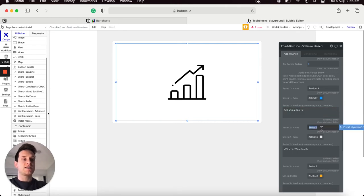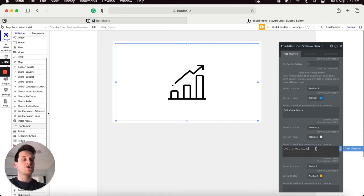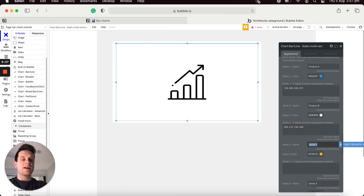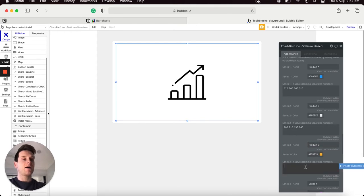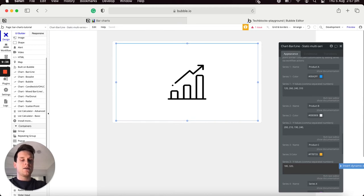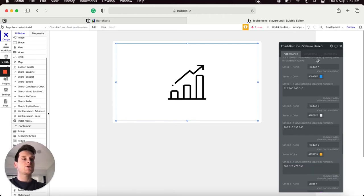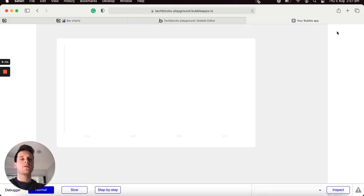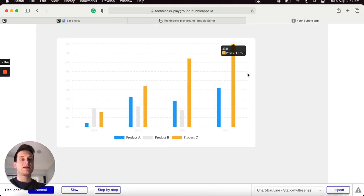Each static option corresponds with the year that matches its position — so 120 matches 2018, 260 matches 2019, and so on. I'll update series 2 to be called 'Product B', remove the fifth Y value, and add a third product 'Product C' with custom values: 180, 320, 470, and 550. If we preview the application now, the values for both our X and Y axes have updated accordingly.